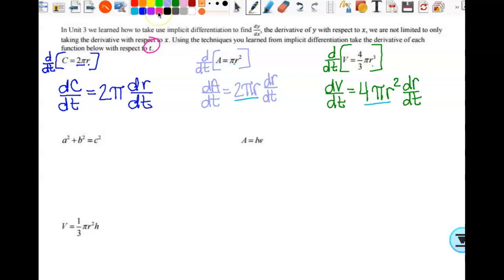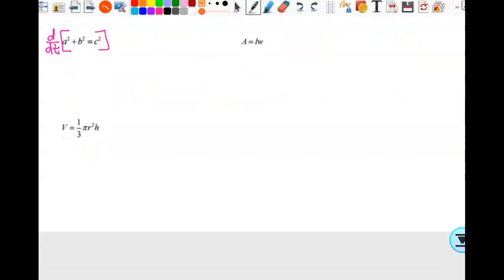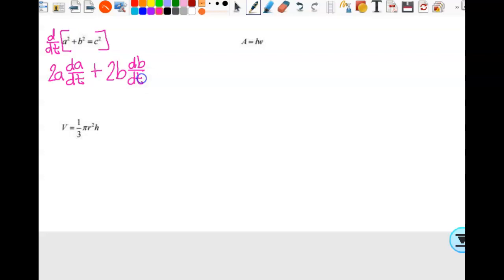Now the Pythagorean theorem—you've been doing that forever. The derivative of a² is 2a, so we get 2a·dA/dt plus 2b·dB/dt equals 2c·dC/dt. If we have three different variables, we should have three different dt fractions. We can't combine them because they're not all exactly the same.